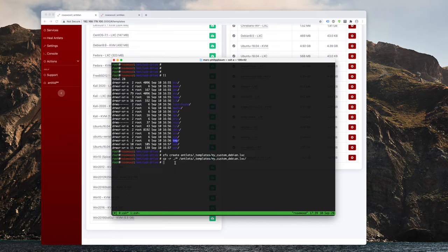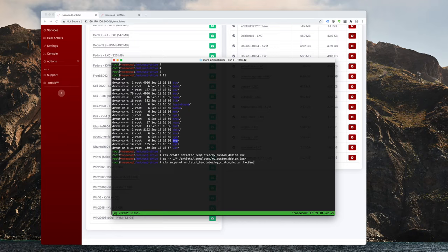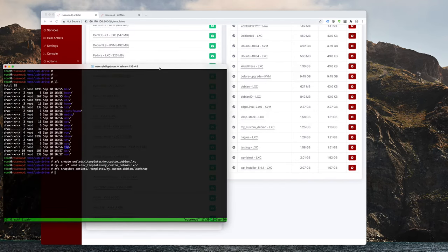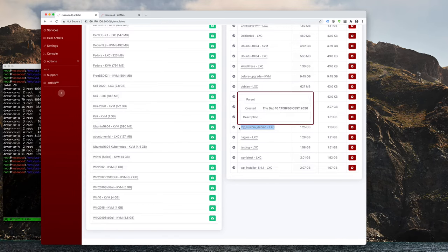And all I need to do here is I need to create a snapshot, which then ZFS snapshot antlets templates, my custom LXC and snap, which then gets recognized by Antman. And if we pay really close attention in the backend, you can already see that behind the terminal, the new LXC template actually popped up.